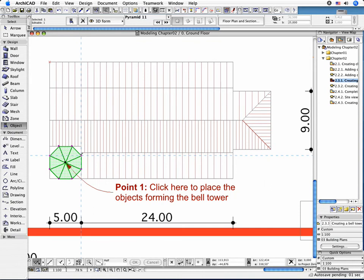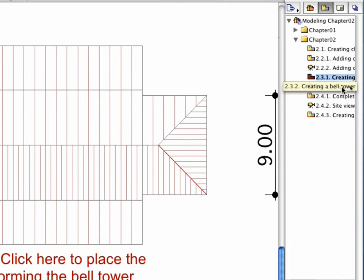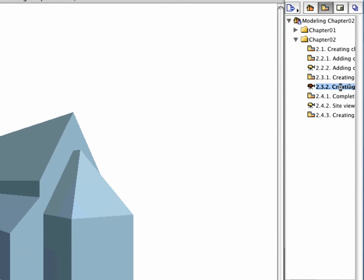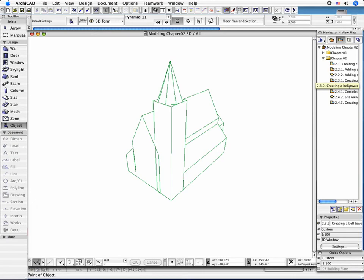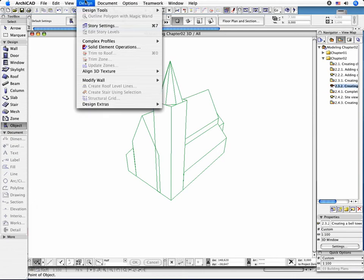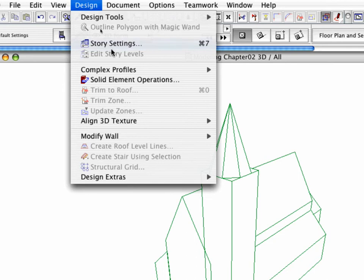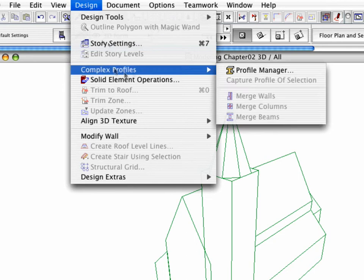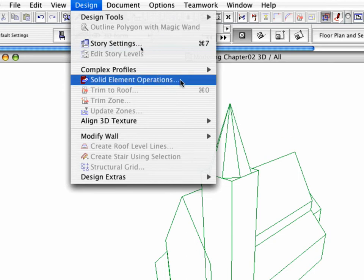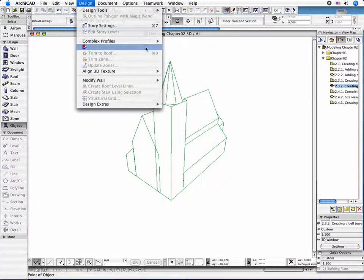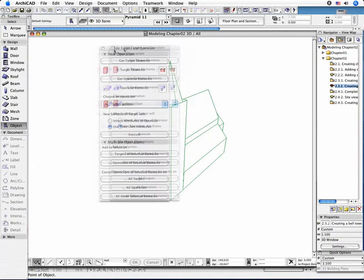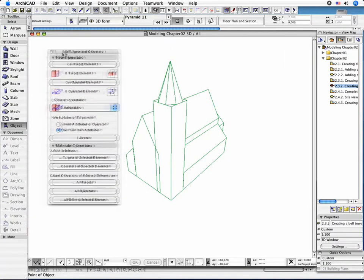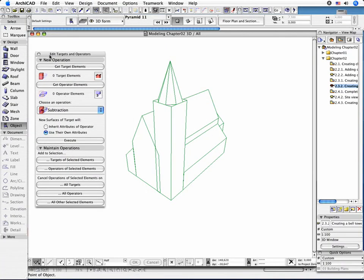Next, go to the 3D window by activating the 2.3.2 point Creating a Bell Tower perspective view. Activate the Solid Elements Operations function in the Design menu. This allows you to create complex shapes using Boolean operations including Subtraction, Addition and Intersection.